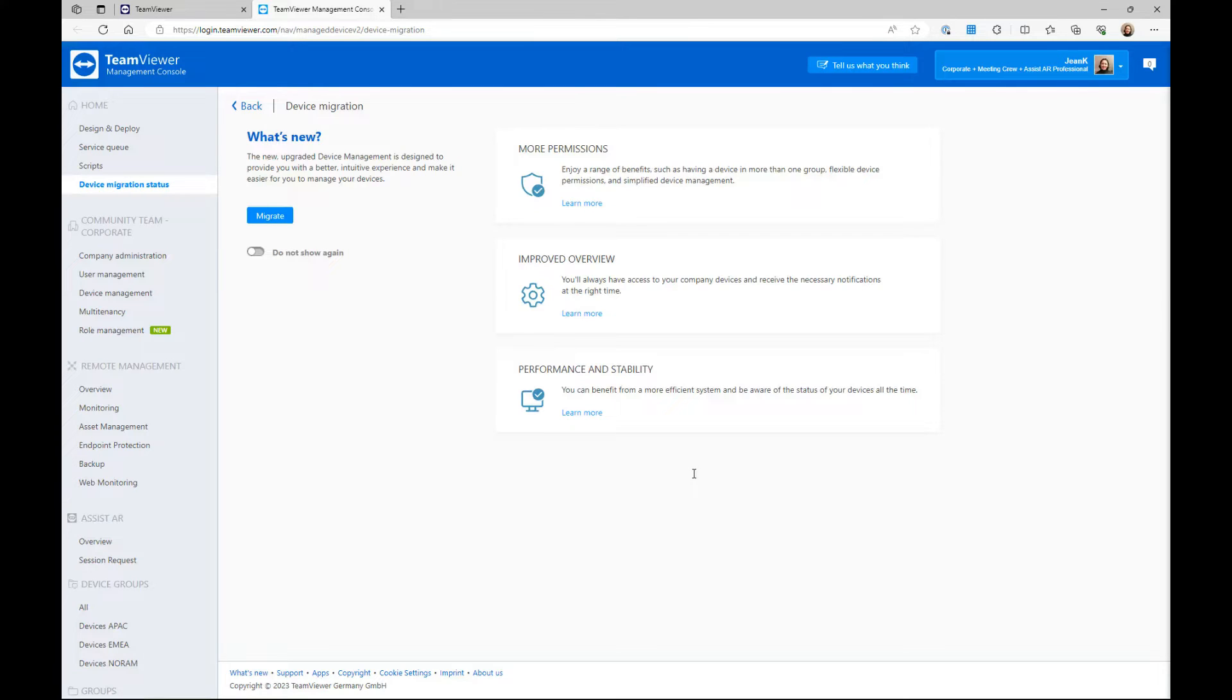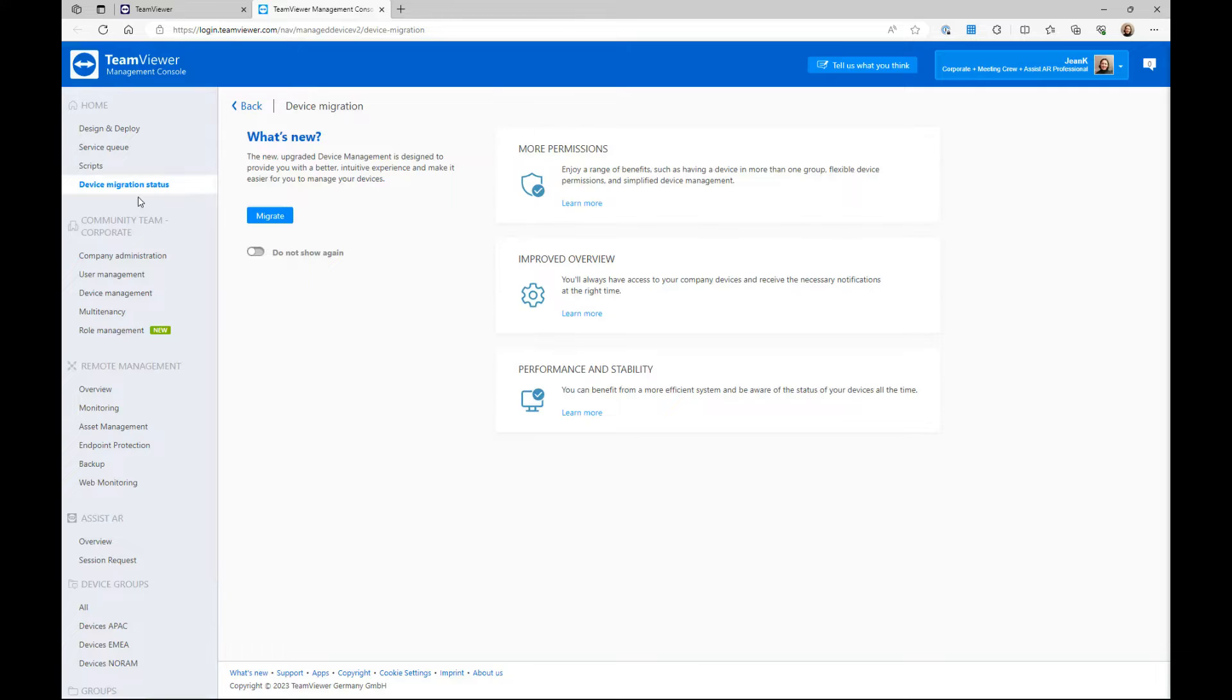You can also access the migration page by signing into login.teamviewer.com and clicking Device Migration Status.